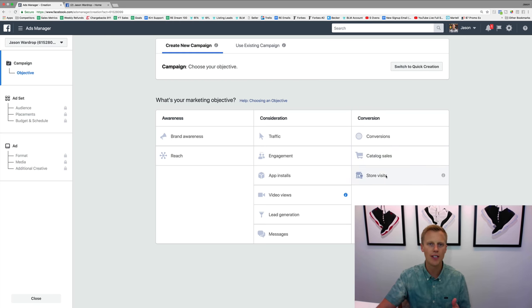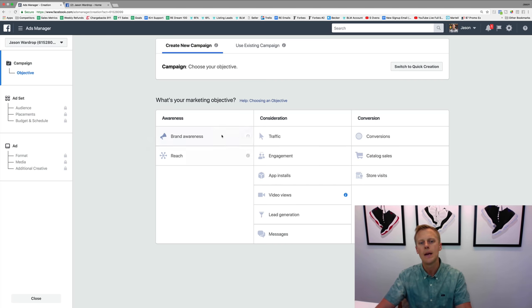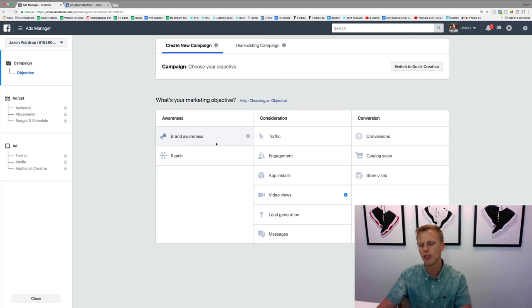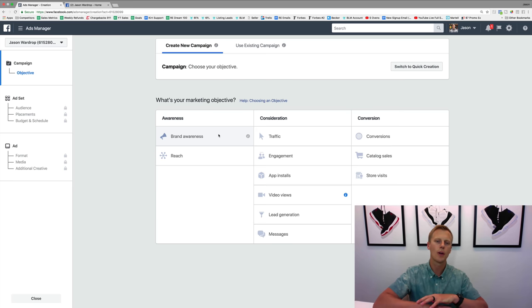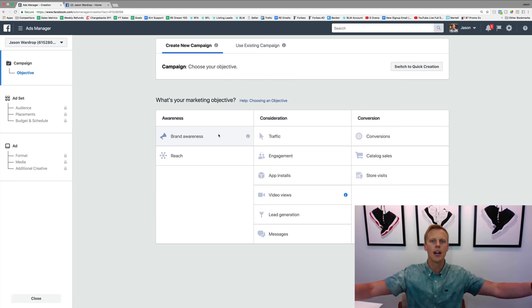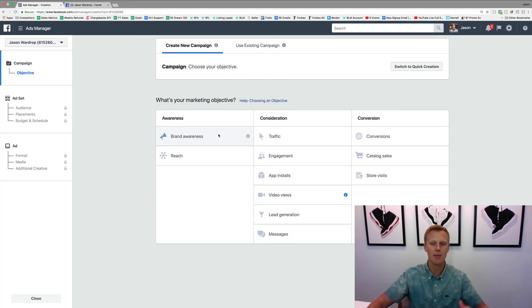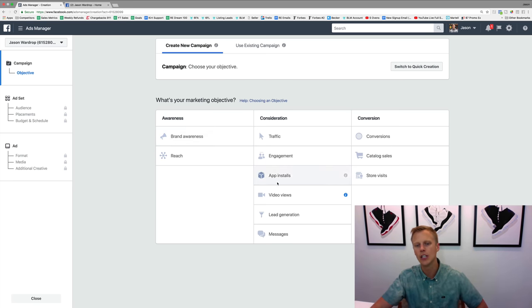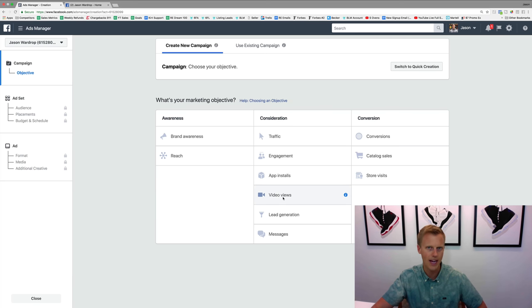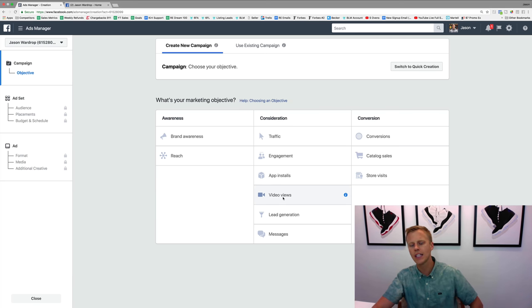Store visits - this is a newer one, I haven't done a lot with that. Brand awareness and reach - I've messed around with those a little bit, but as far as like going through and reaching a broad audience and building a custom audience, I like to use video views still for that.